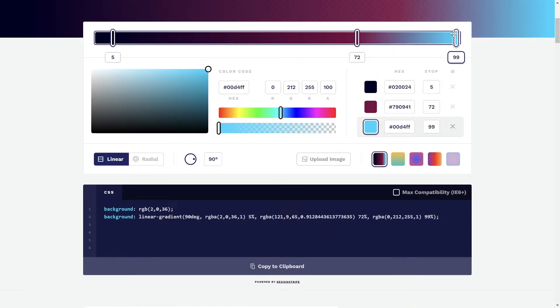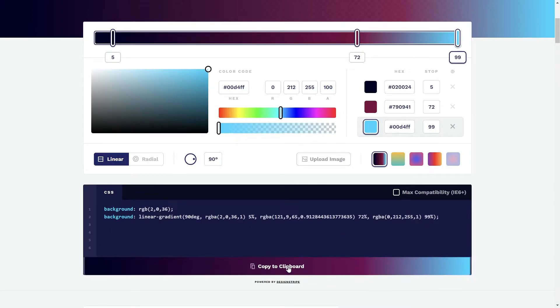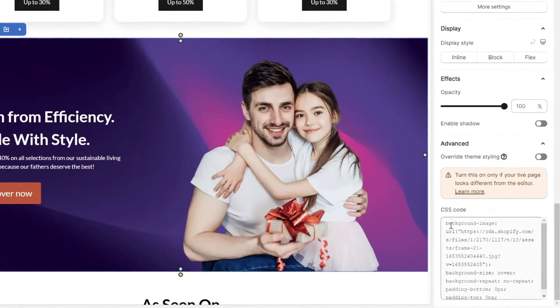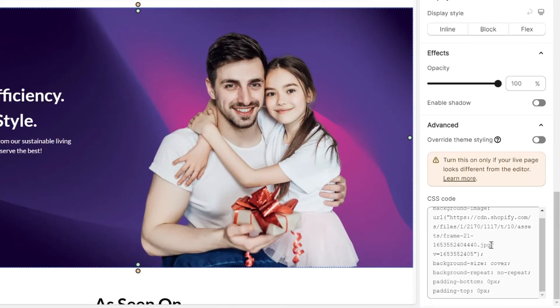Once satisfied, you'll find the background color code here. Copy the entire code and paste it into the CSS modal within the styling tab.